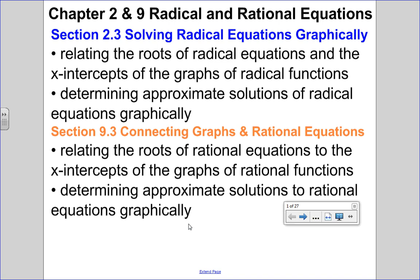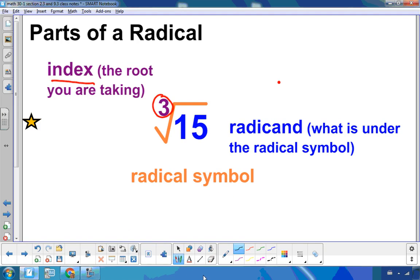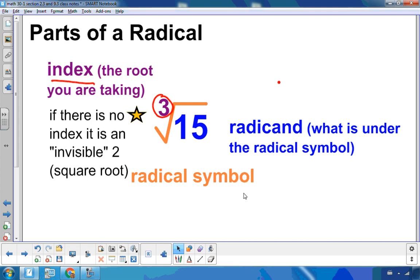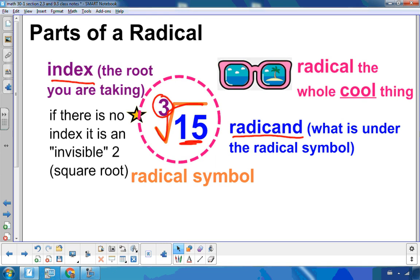Let's get started with radical equations. To review what a radical is, we've got a couple parts. First, the index — that little number outside the root — which tells you the root you are taking. For this one, we are taking the third root. If there is no index showing, there's an invisible 2, which just means square root. The radical symbol tells me I'm dealing with a root, and what's underneath it — the 15 — is called the radicand. Put all those things together and you get a radical — the whole cool thing. Radical cool.